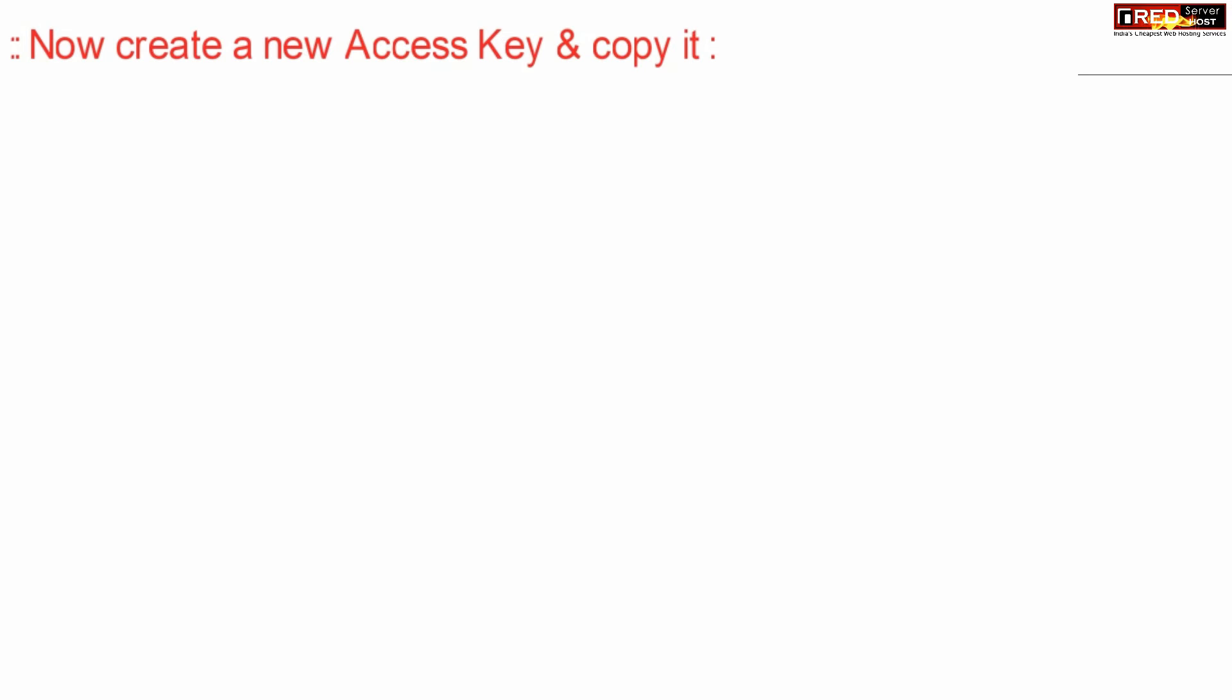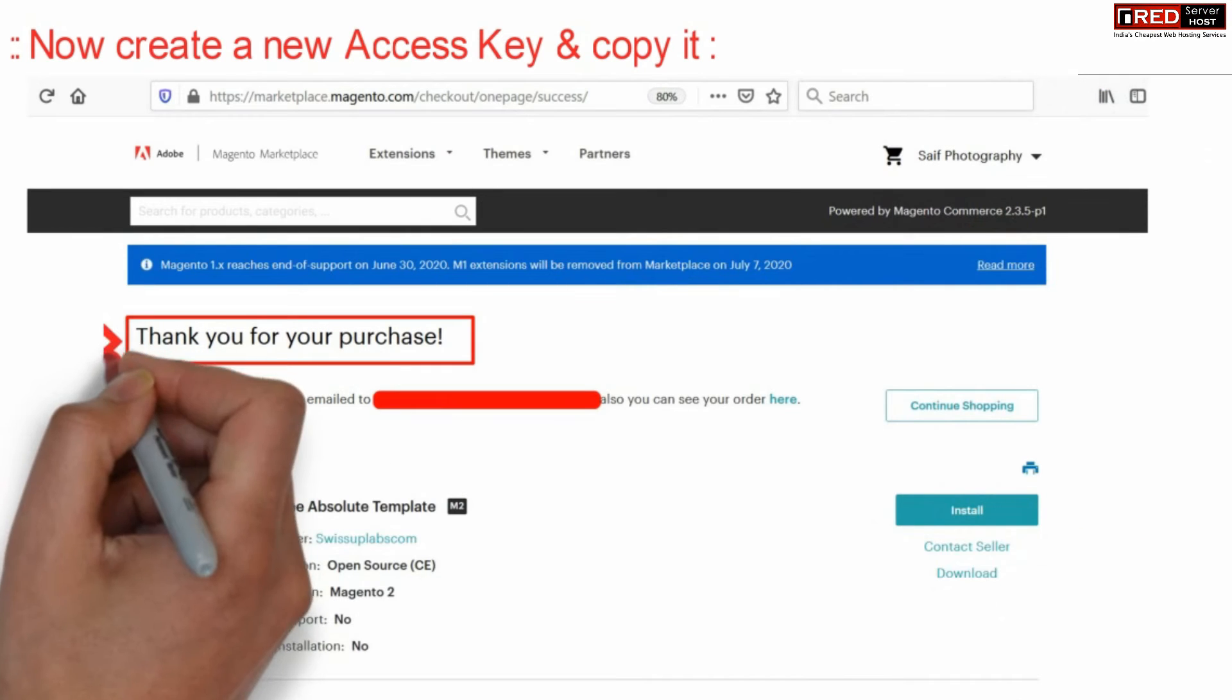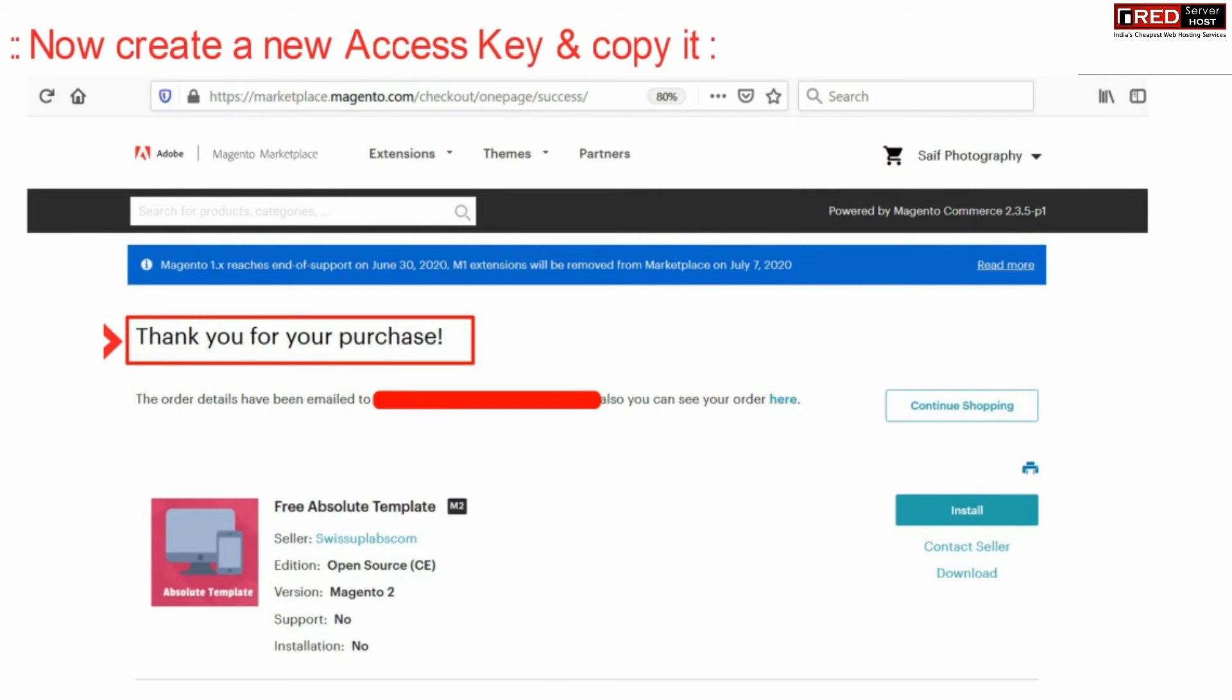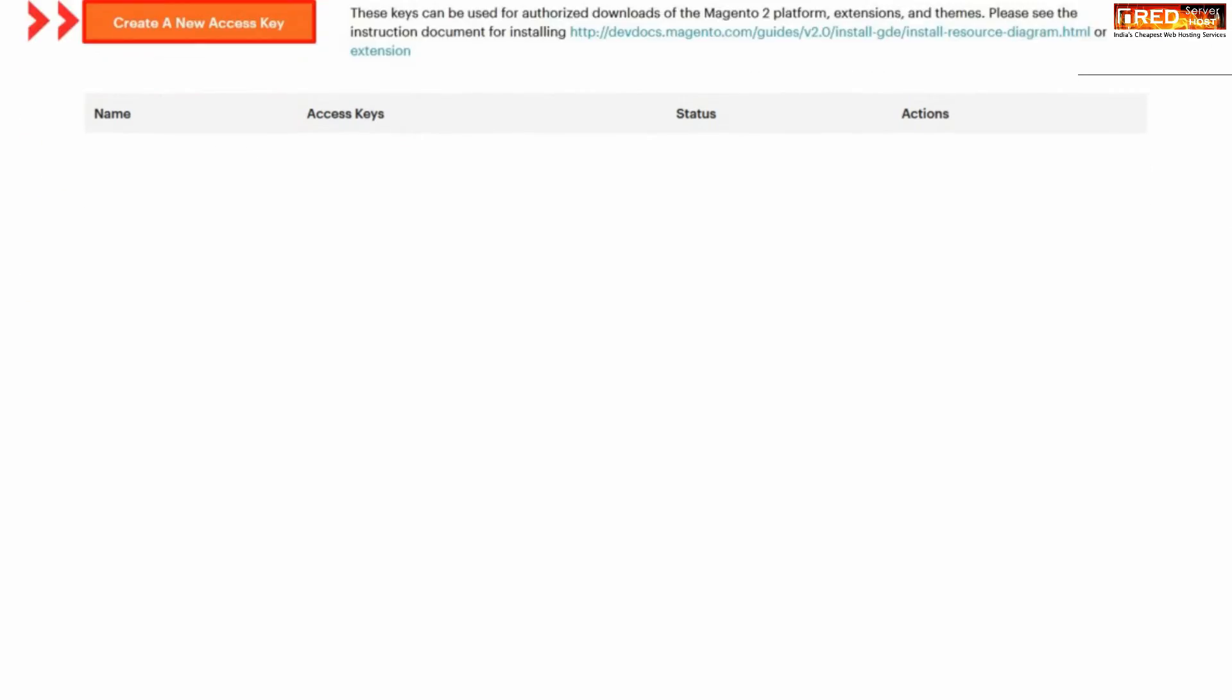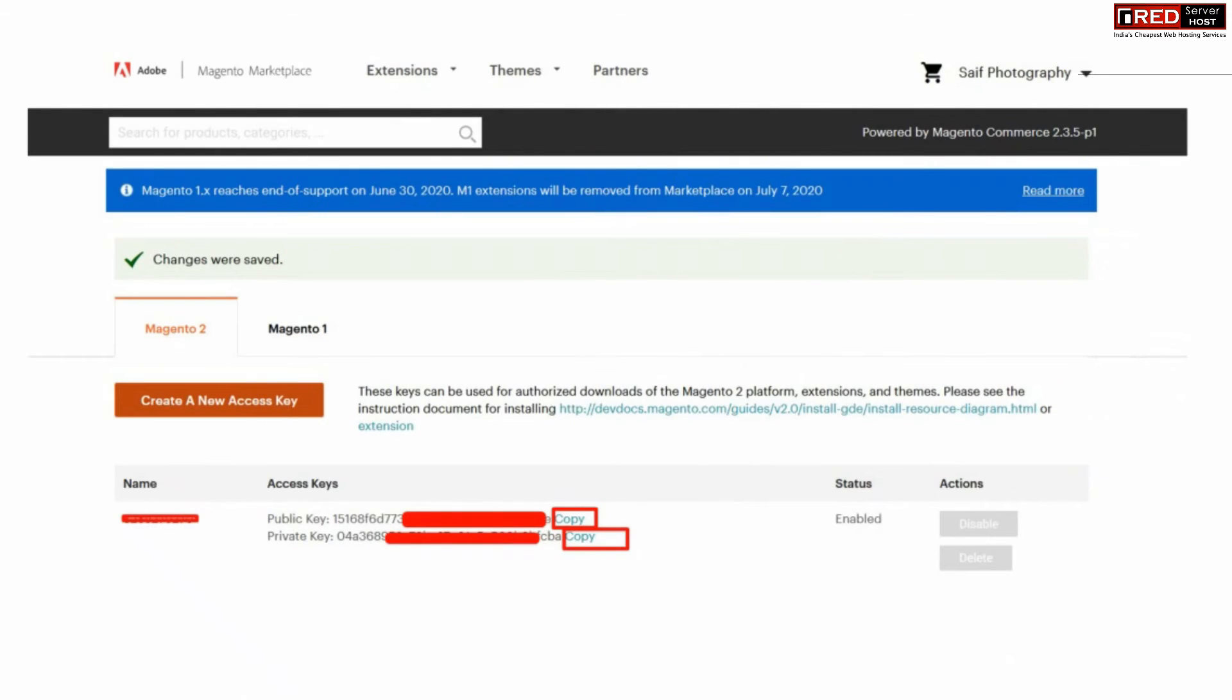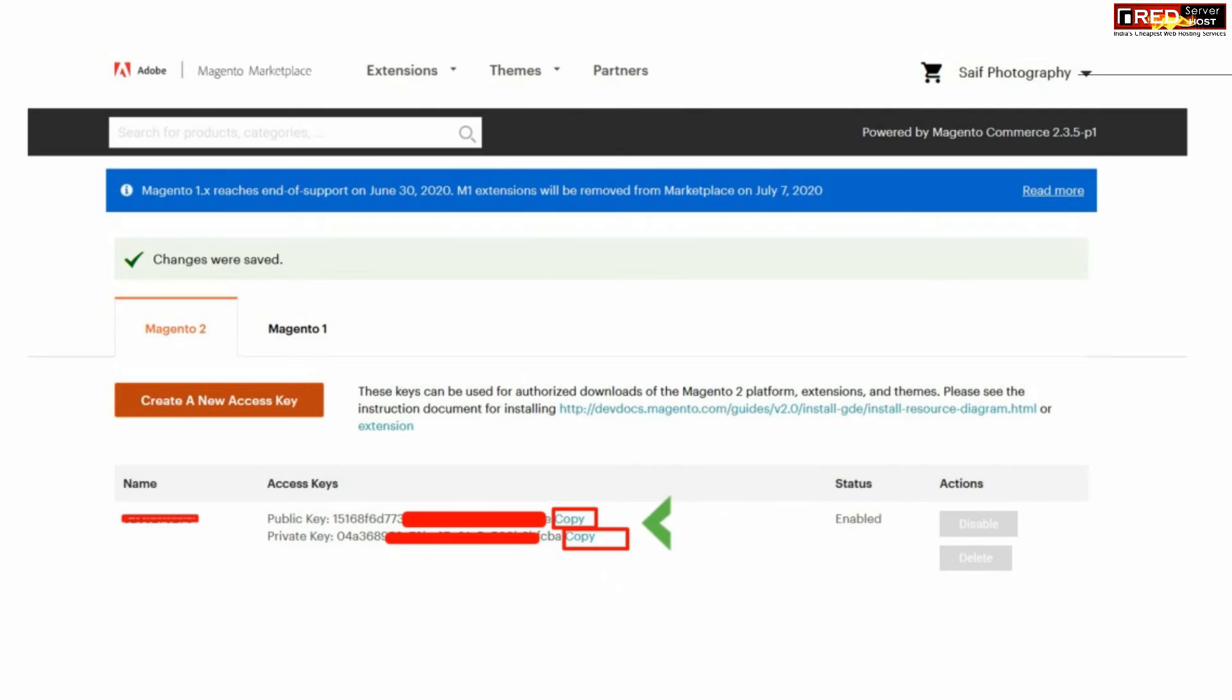Now create a new access key from here. Therefore, first of all click over install. Now click over create a new access key. You will find an access key over here with public as well as private.